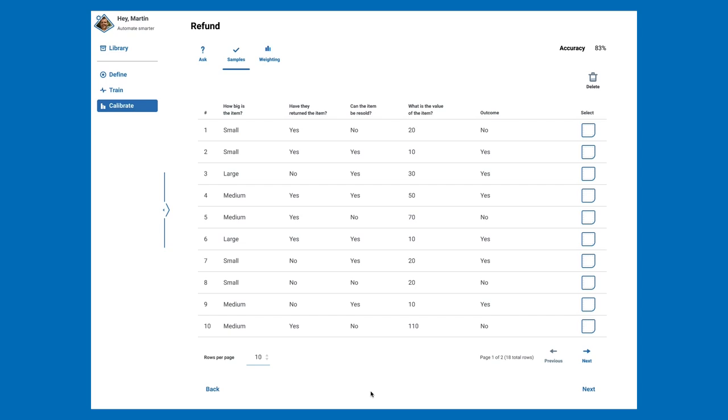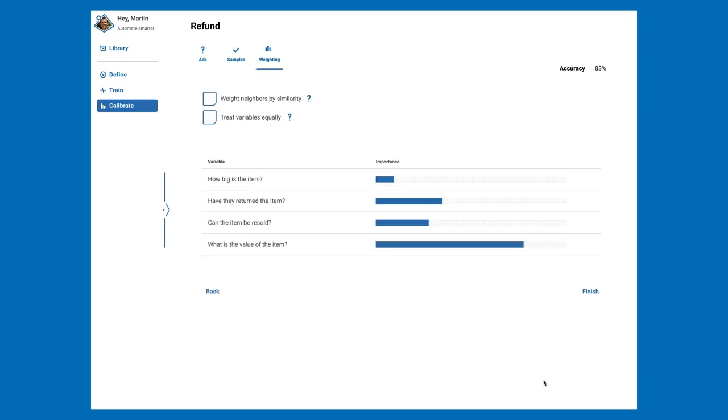The Samples tab simply shows a list of every sample you created while setting up and teaching your model. These can be adjusted or deleted if necessary. The final page allows you to adjust how your model is weighted, although we recommend leaving it in the default settings.